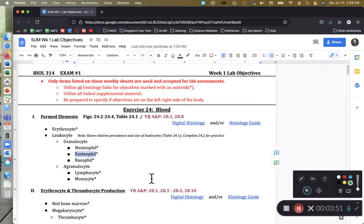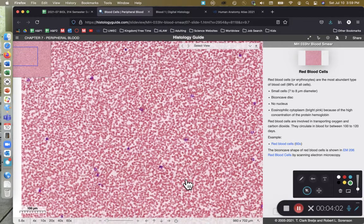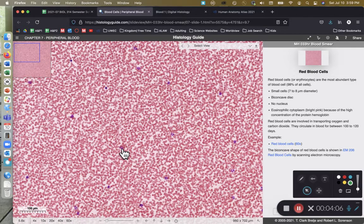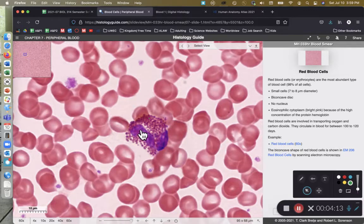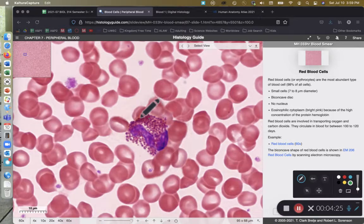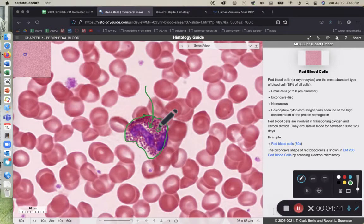Our next granulocyte is the eosinophil, and this one's a little bit harder to find. I'm scanning and looking for something that's bright pink. Right here we can see a nucleus — a multi-lobed nucleus — so we know it's a leukocyte, and we have pink granules. This cell is known as an eosinophil. It's named eosinophil because of the eosin dye used to stain the granules within it. Because these leukocytes absorb eosin, we call them eosinophils. The diameter of an eosinophil is approximately double the diameter of a comparable erythrocyte.